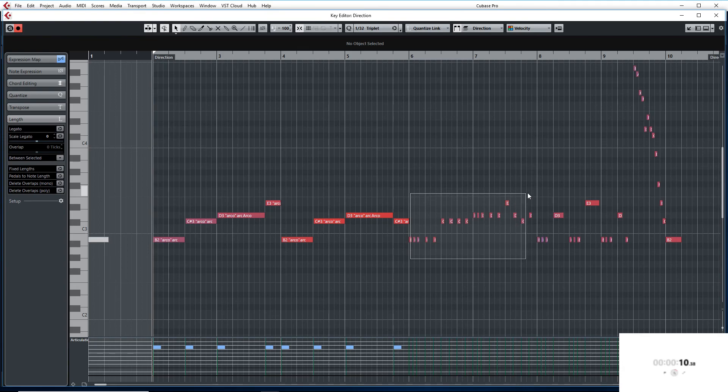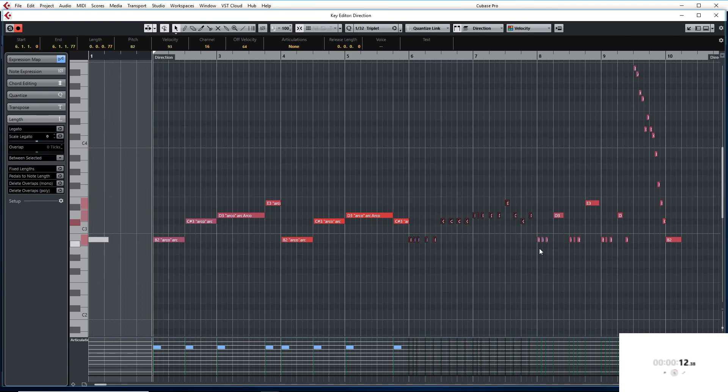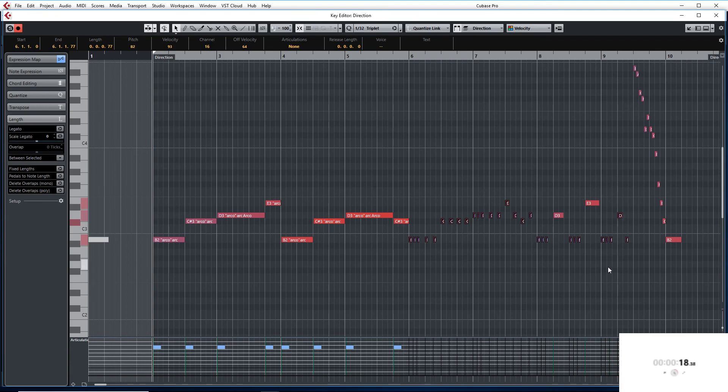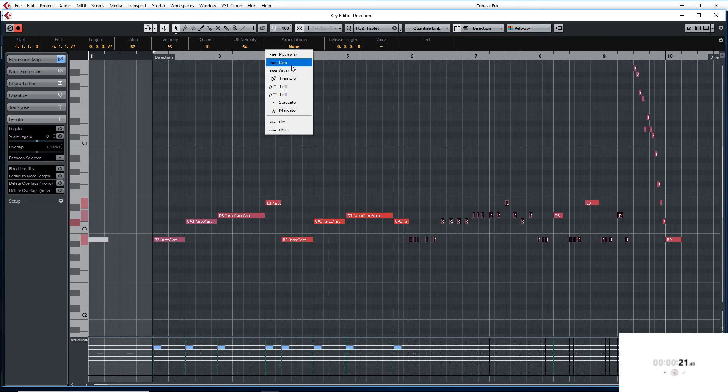Next we are going to select the Staccato notes. Now with Control you can select all the Staccato notes. Then we are going to go up here. Select Staccato.